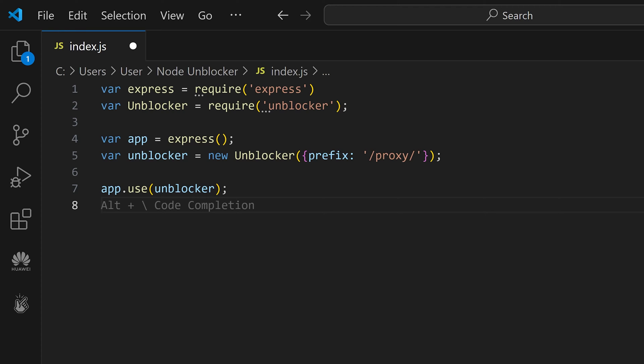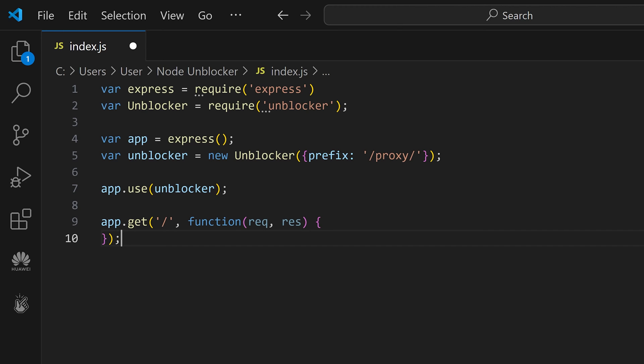The next line tells the Express app to use the middleware function called Unblocker. This way, we'll handle the incoming HTTP requests. Define a route for handling HTTP GET requests. When you send a GET request, Express will execute the callback function.